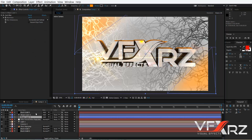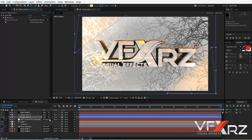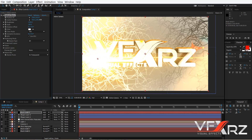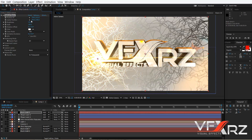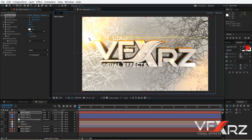Change this layer's Mode to Add. The color placement can be adjusted — change it to a better position. Go to Optical Flares and change the Brightness to your liking.